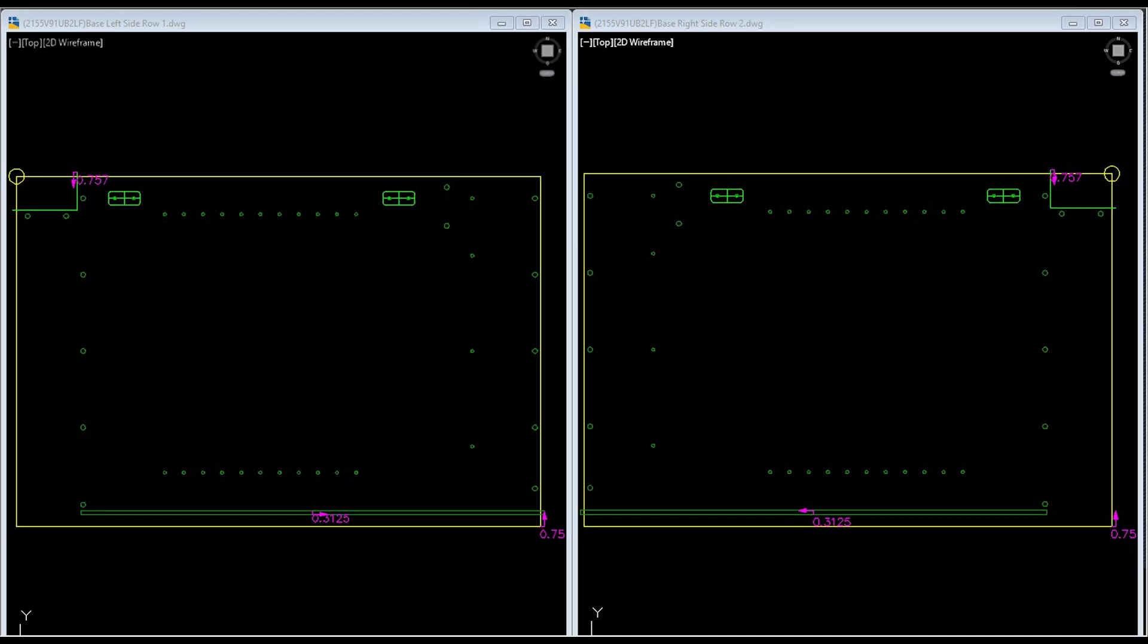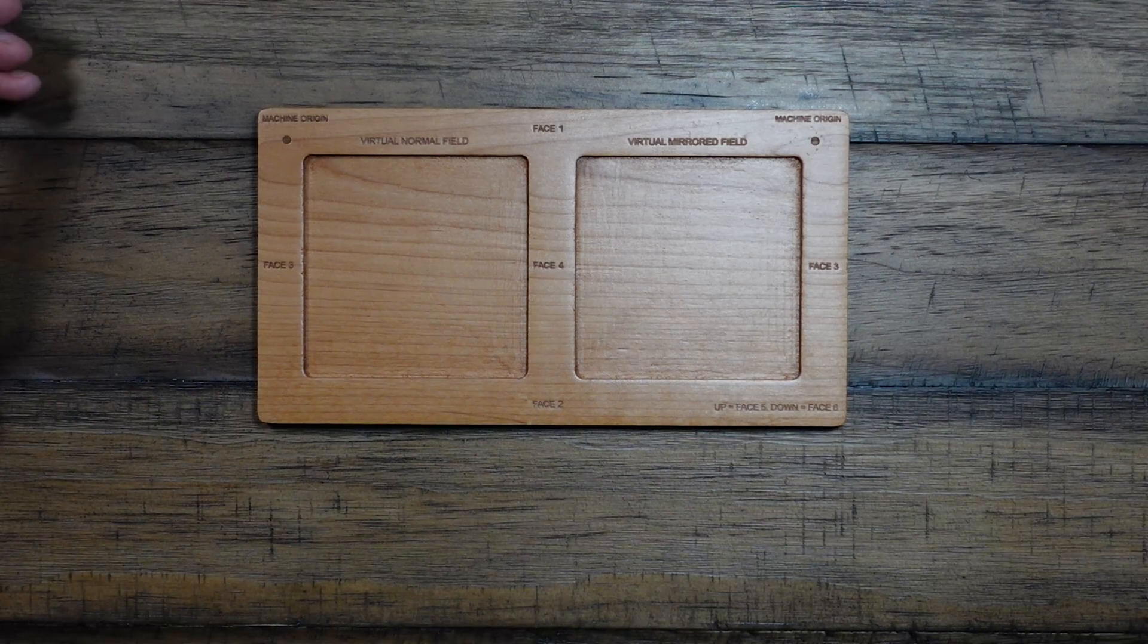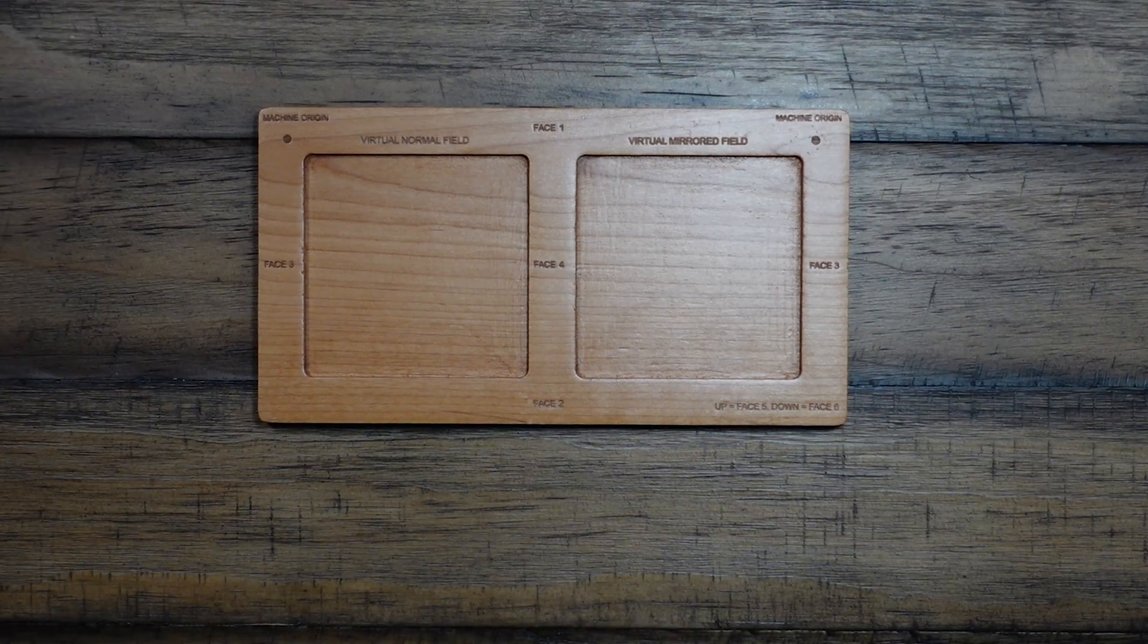Okay, so we can see that these two parts are mirrored of each other and the machine origins are represented by the circles located in the corners of each part, which accurately match our machine base.